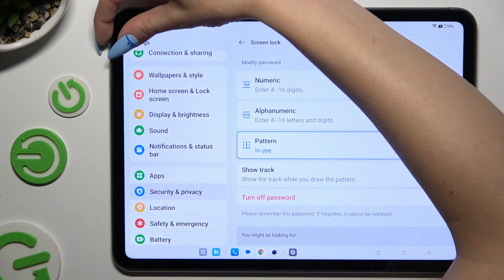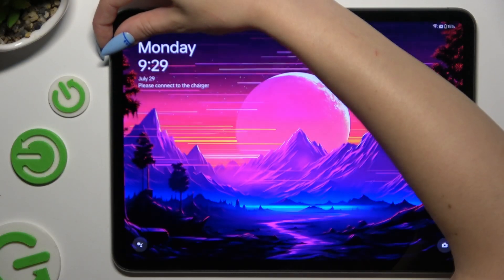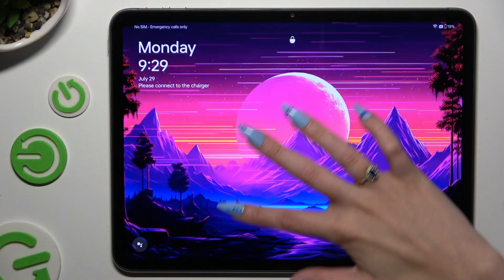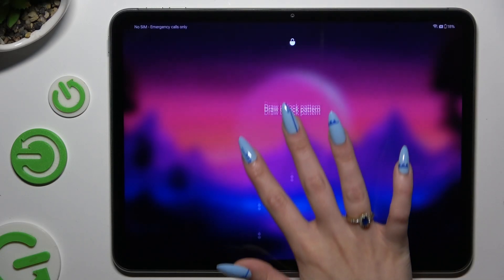So when I switch off my screen and turn it back on, I can see that pattern is required.